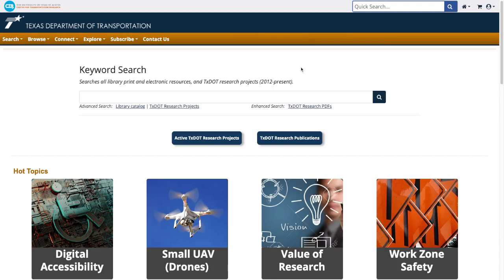Now that you've entered the CTR library catalog, you can do a basic search by typing keywords or phrases into the keyword search box.